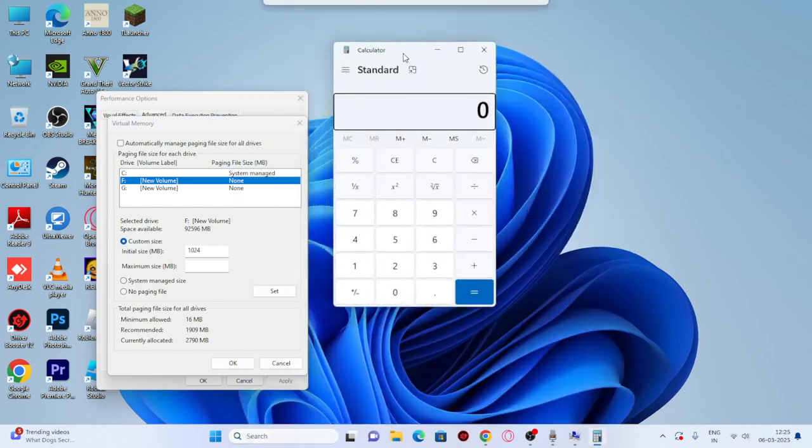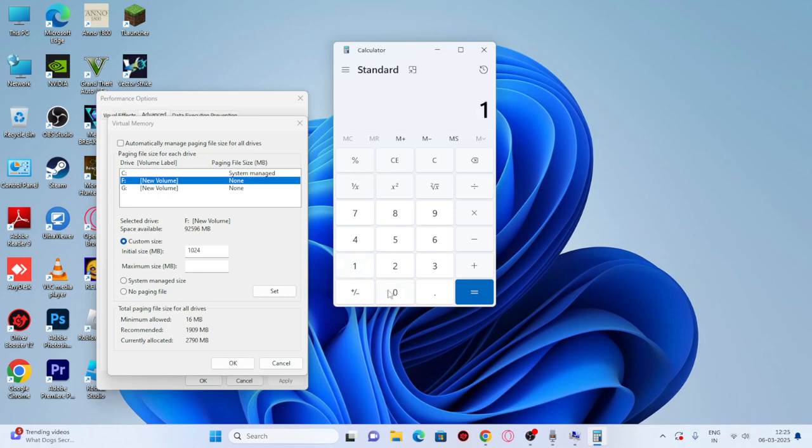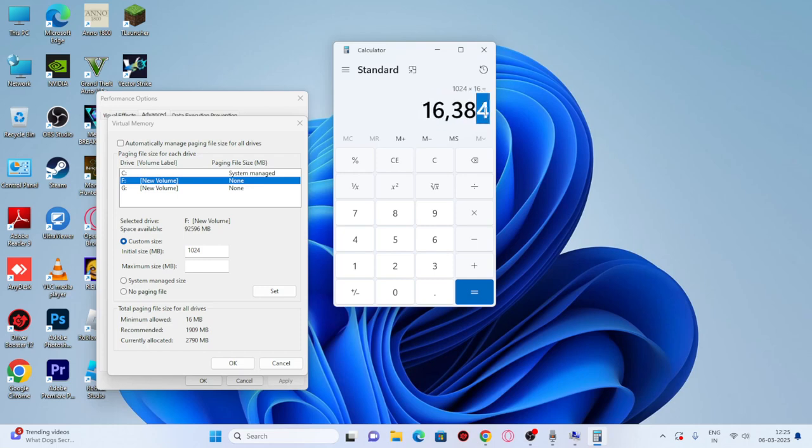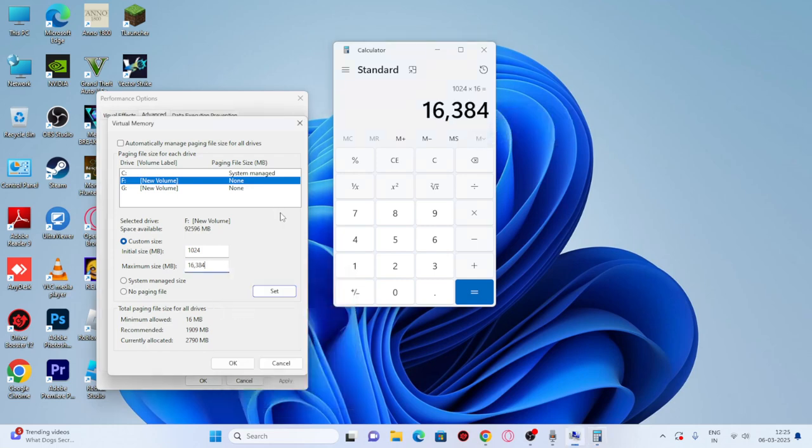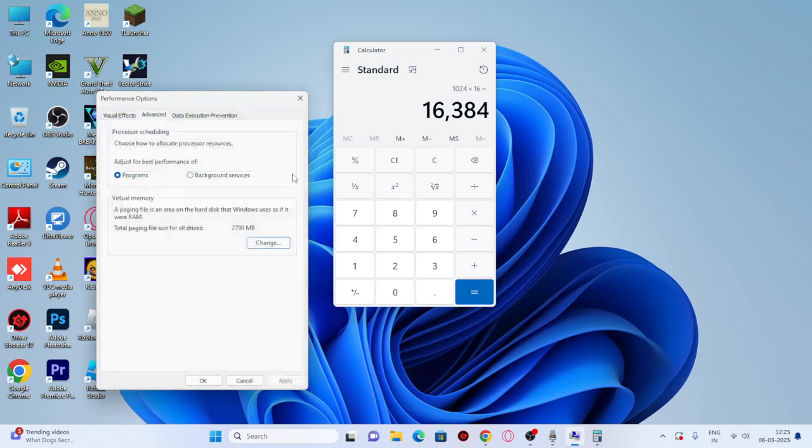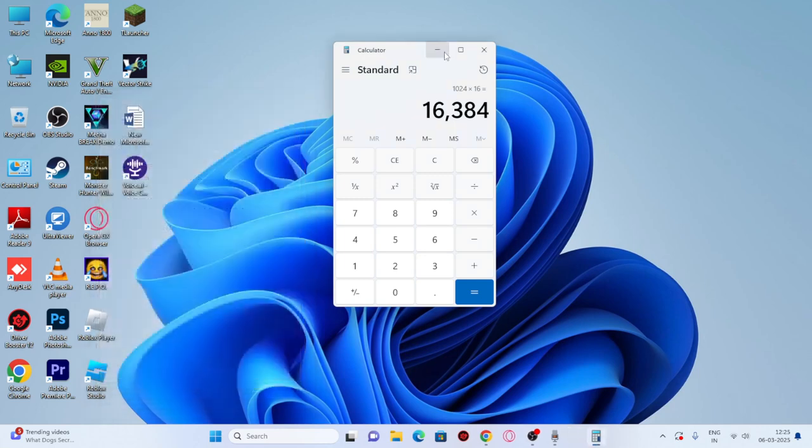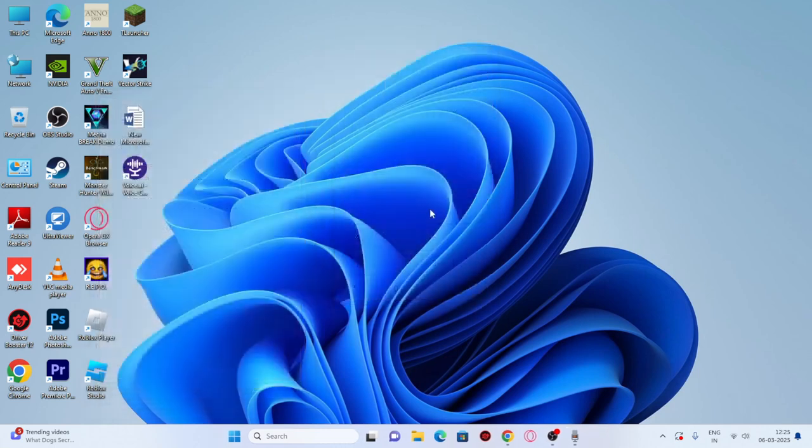The PC I'm using has 16GB of RAM. Type 1024 and multiply it by 16, which gives 16384. Copy this value, paste it in the maximum size field, click OK, and set everything. Then check if the issue is still there in the game.